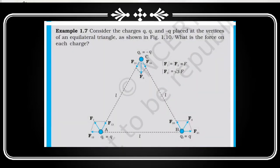Example 1.7. Consider the charges plus q, plus q, and minus q placed at the vertices of an equilateral triangle as shown in the figure. What is the force on each charge?